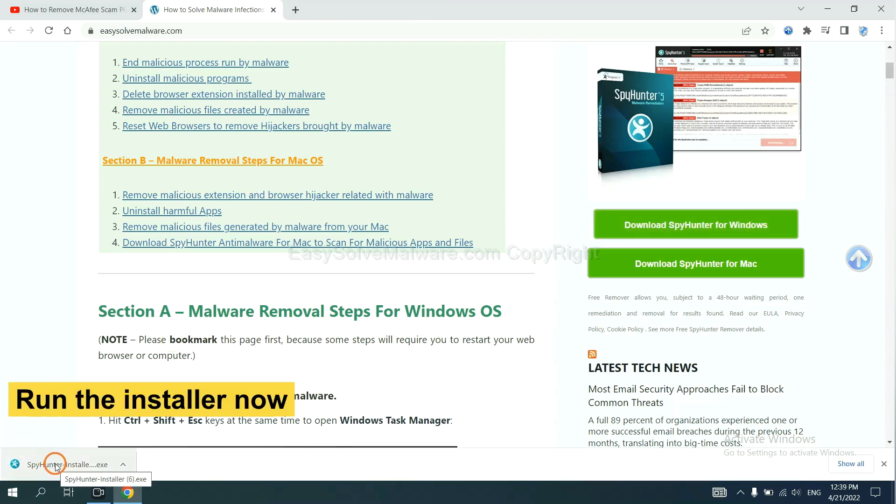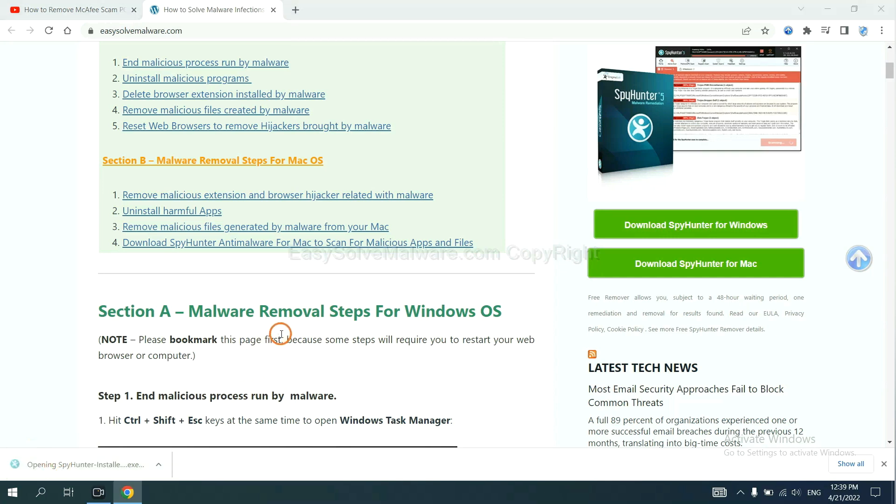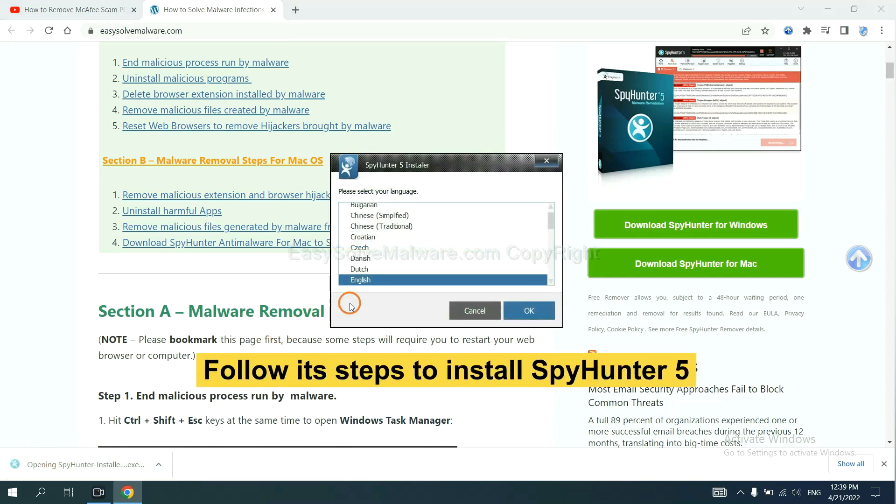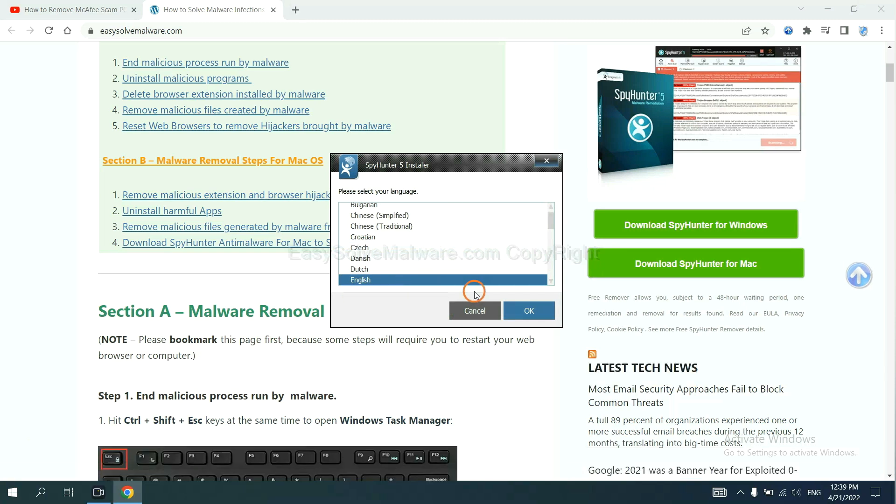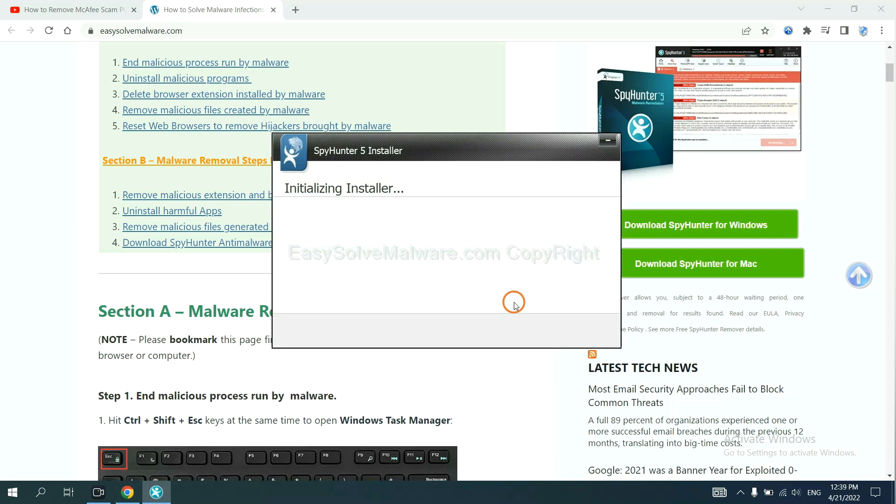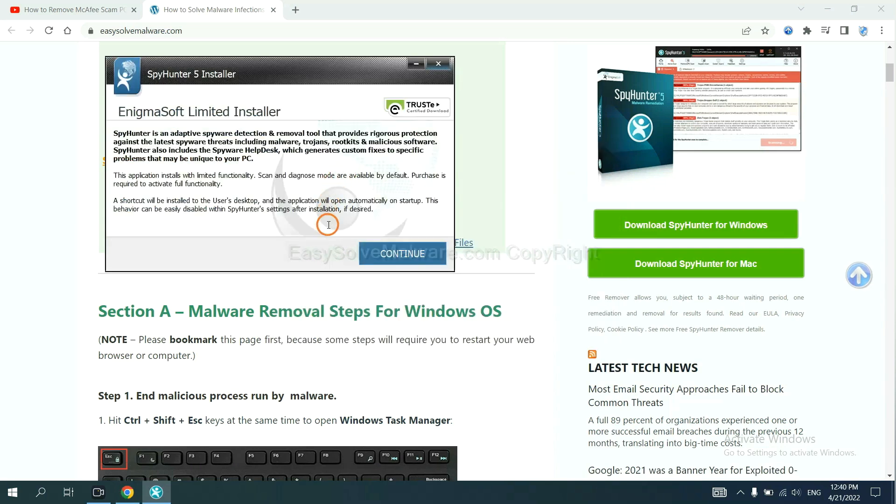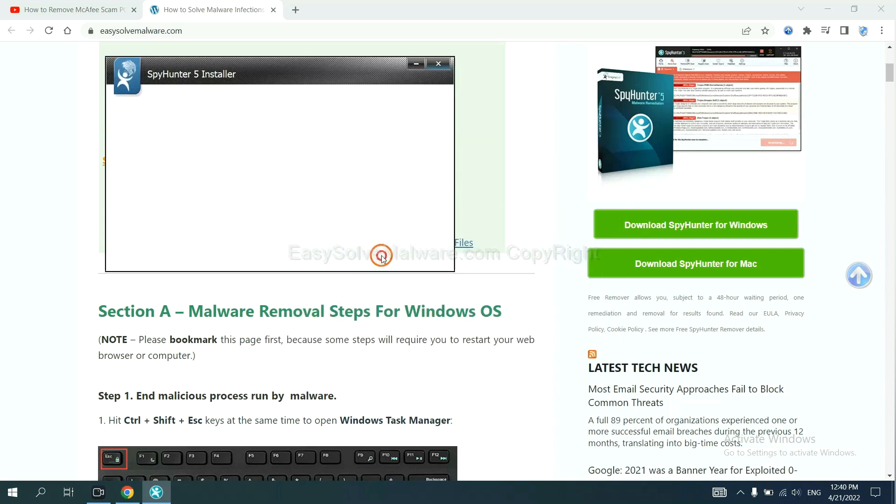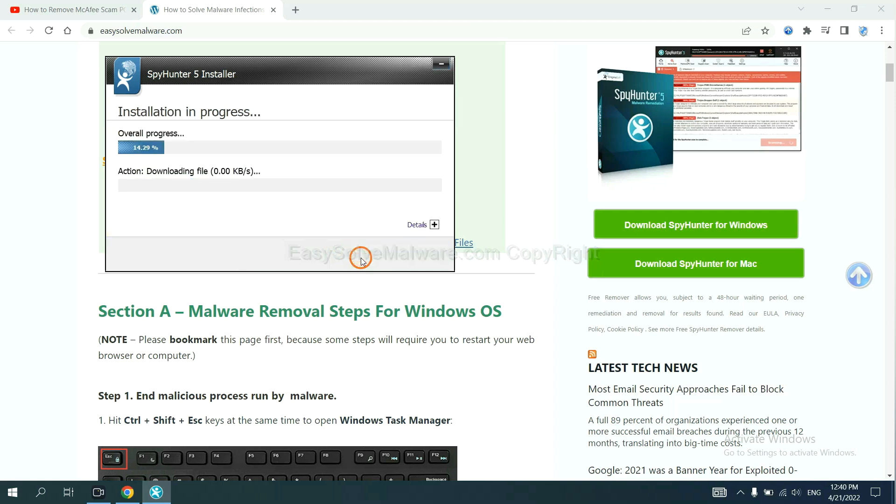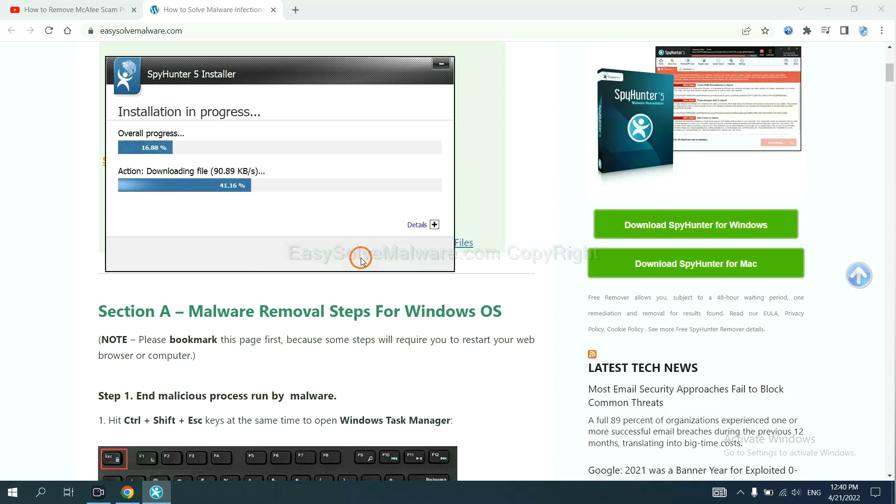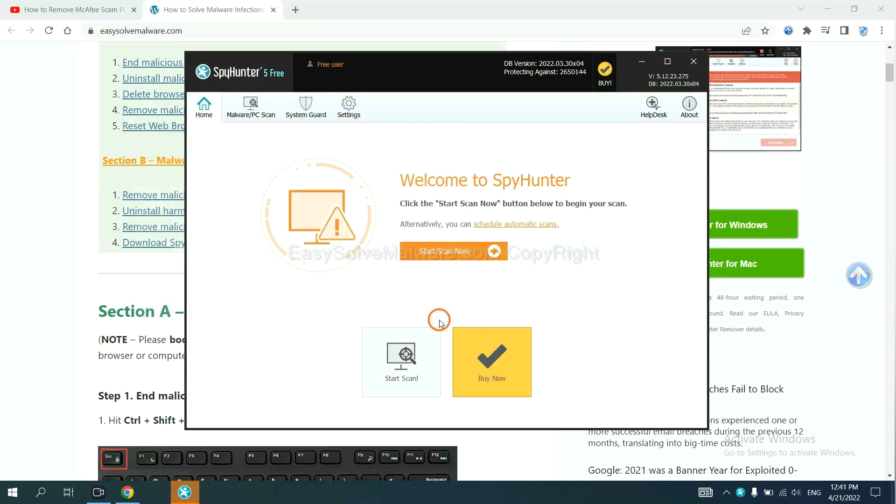Run the installer. Now you need to follow these steps to install SpyHunter 5. Select language and continue, accept and install. Just wait about one or two minutes. When you finish, start a scan now.